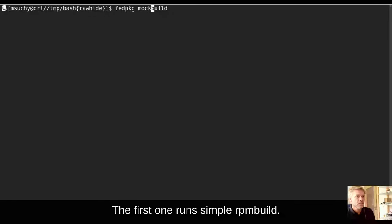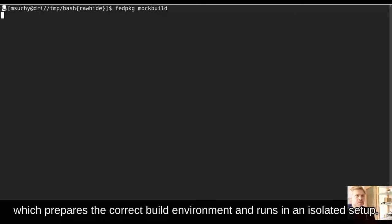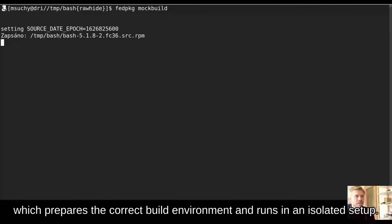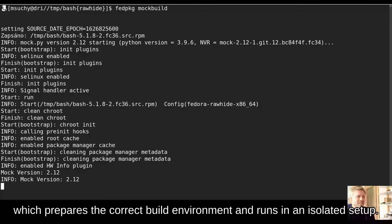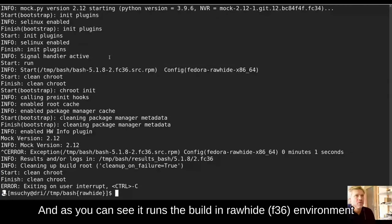The first one runs simple RPM build. I recommend the latter, because it runs the build in mock, which prepares the correct build environment and runs in isolated setup. I terminate it now.